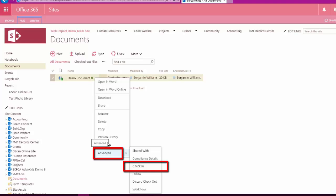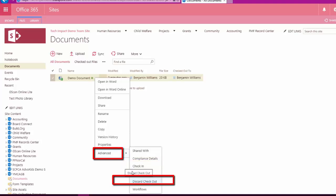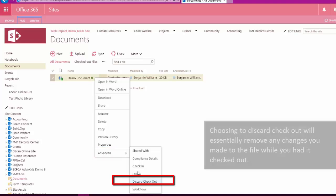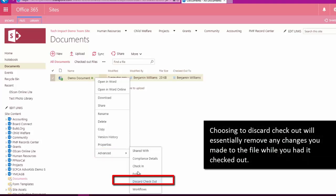So I can go back to my context menu, and I have Advanced here. We do also actually have this option to discard checkout, and what that will do is just get rid of any of those changes that I have been making up to this point.